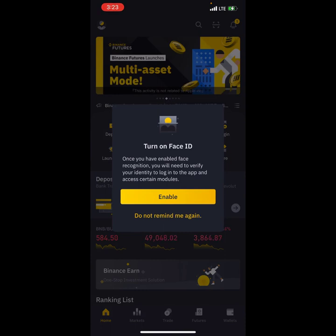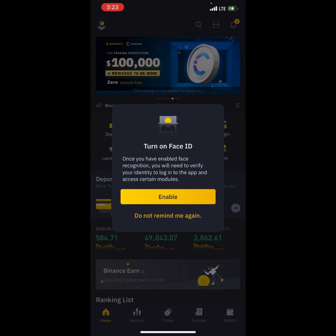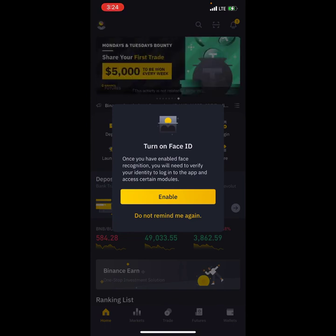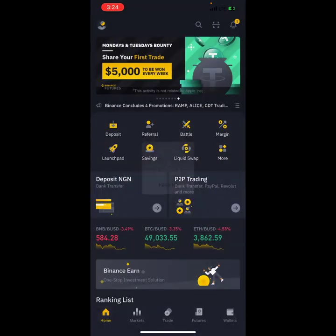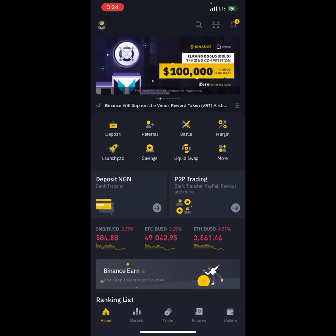Now it asks me, because I'm using an iPhone, to turn on my Face ID. If you are using iOS this is the first thing you need to do, but if you are using Android it will ask you to do a fingerprint. I'll set it as enabled — this is another layer of security.